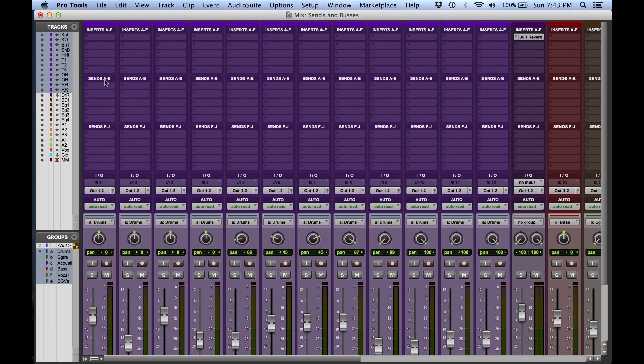There are 10 sends, labeled A through E for the first five, and F through J for the last five. I don't need 10 of them for today, so first key command: let's hide sends F through J. Very simply, we're going to hold down the option key and click where it says sends F through J.